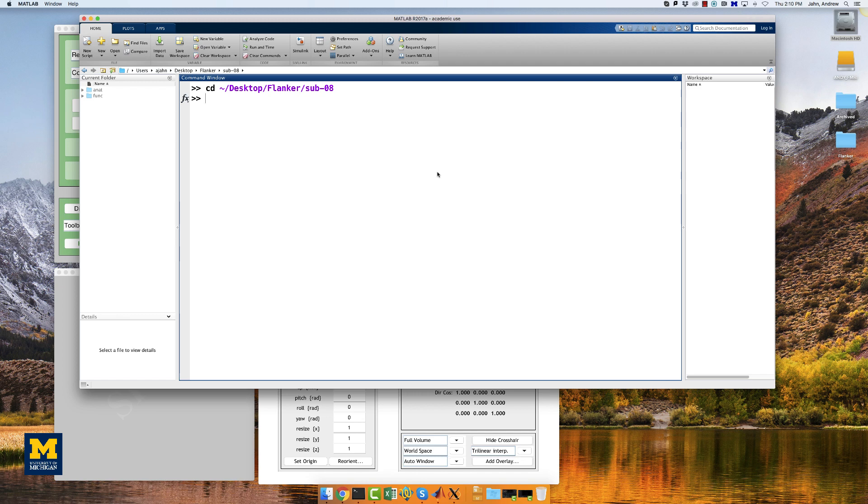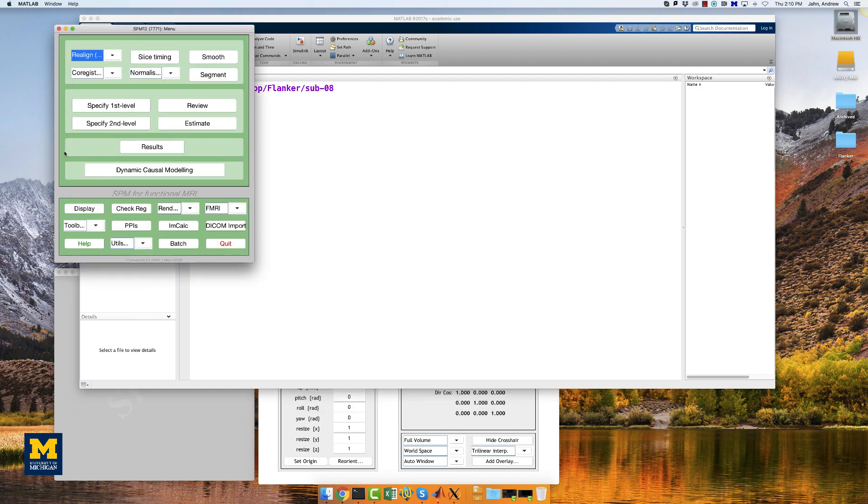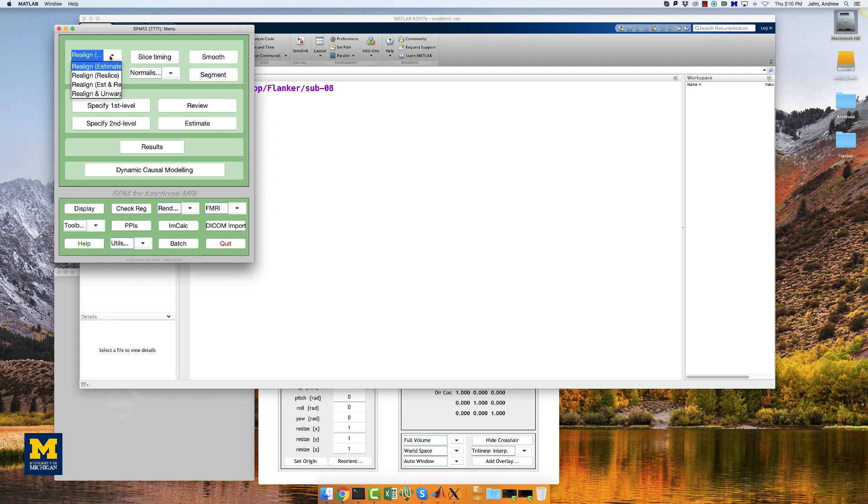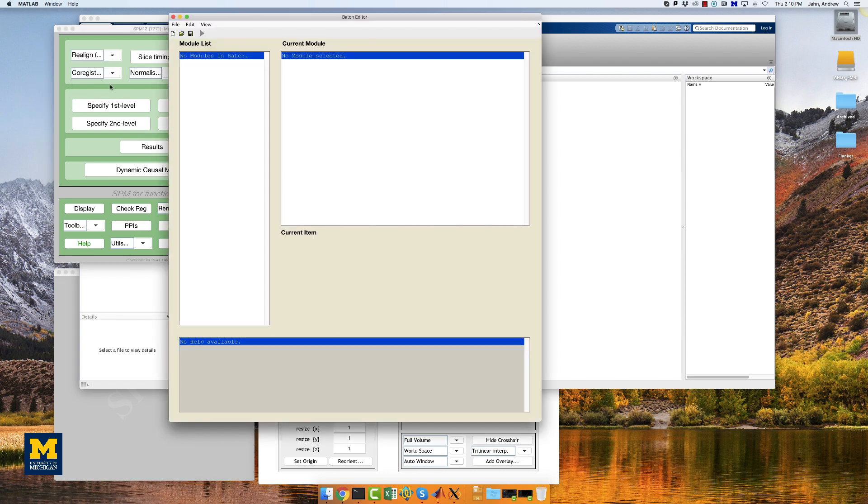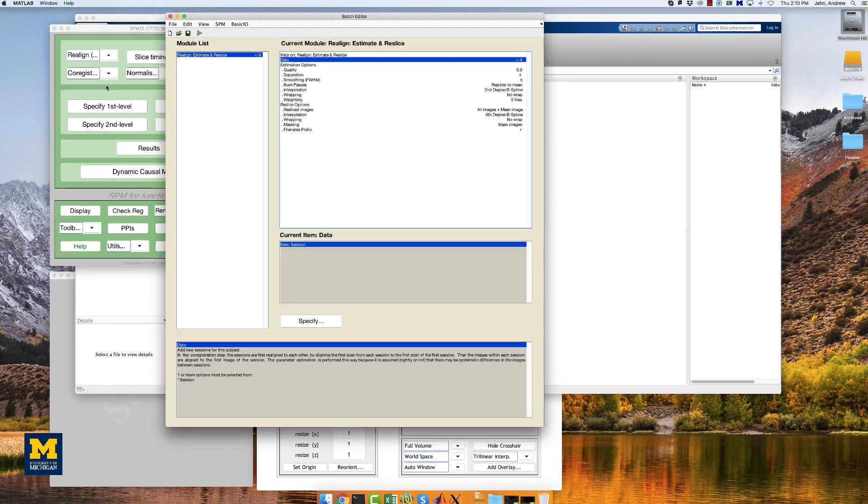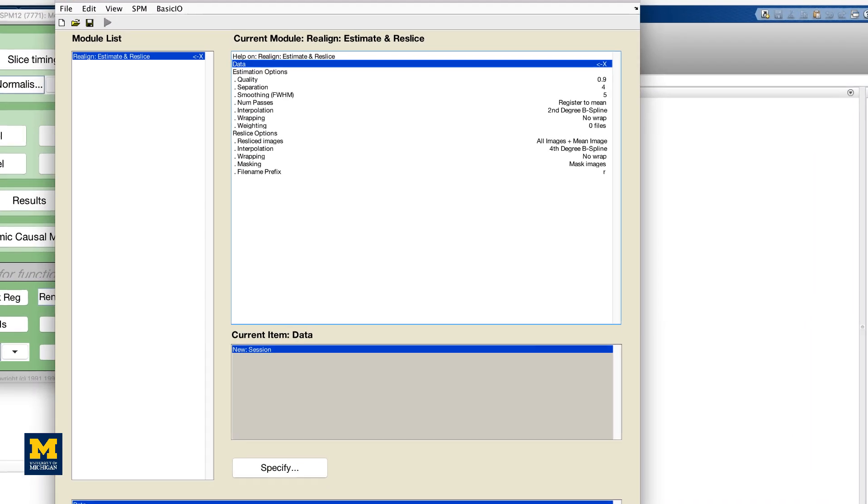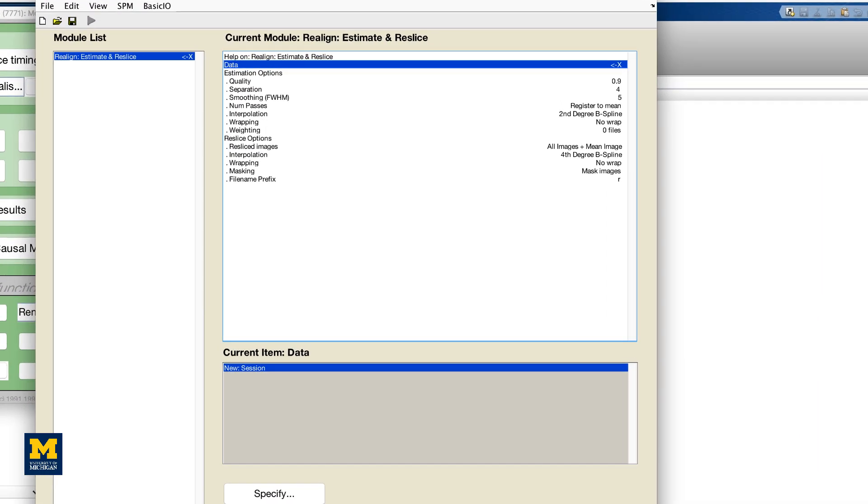Our first pre-processing step is realignment, which will align all the individual volumes together, like cards in a deck. If you click on the button Realign, Estimate, and Reslice, a window opens up showing the options for realigning and reslicing the data. The estimate part refers to estimating the amount that each volume is out of alignment with regards to a reference volume, and Reslice indicates that the estimates are used to align each volume with respect to the reference volume.